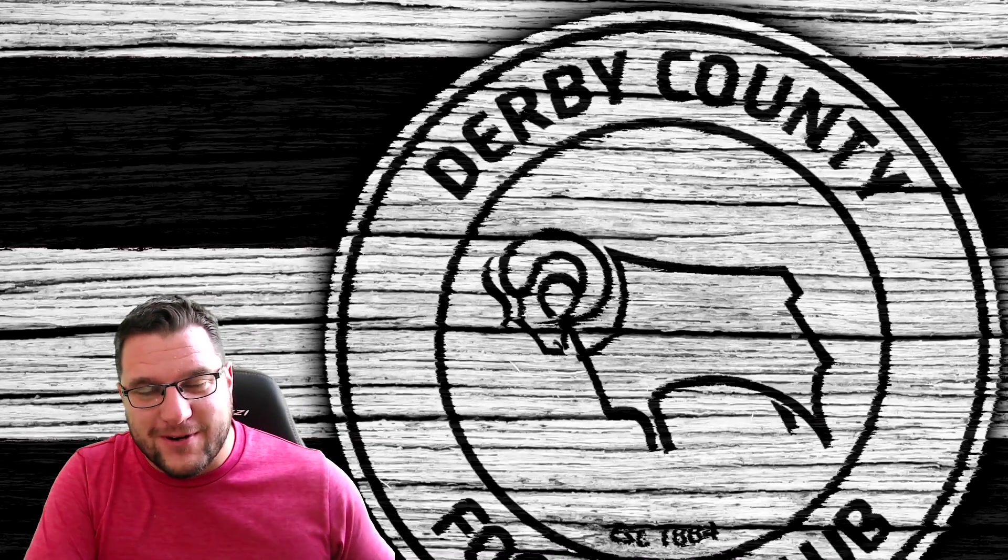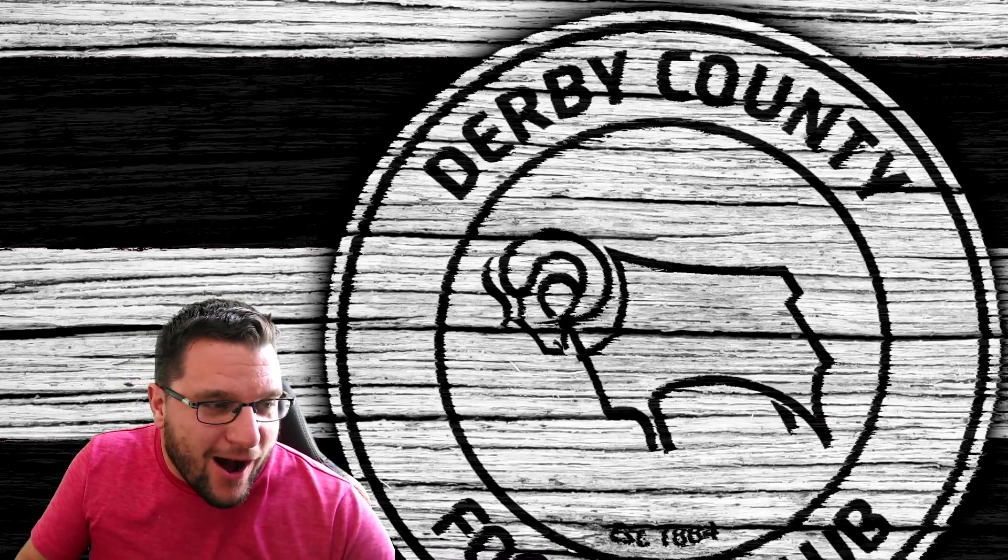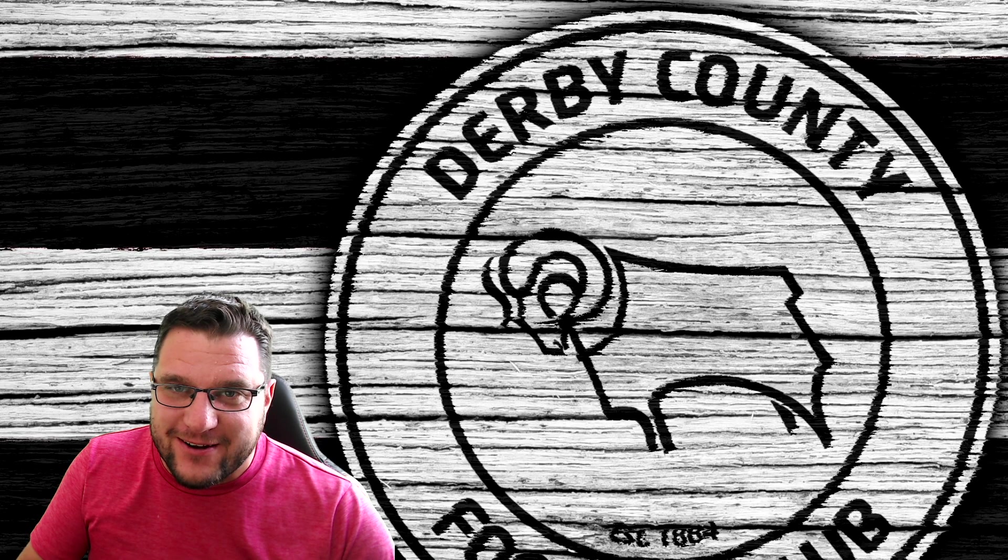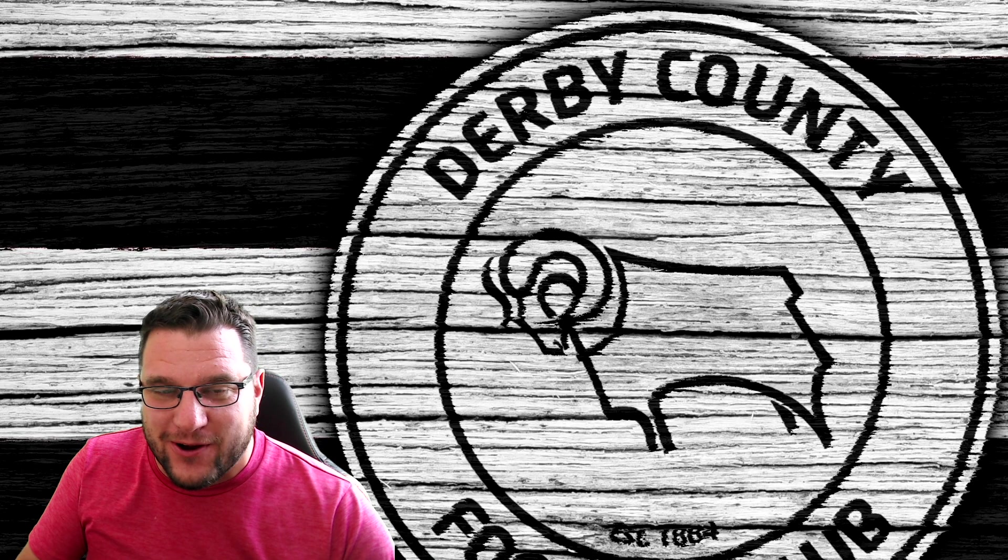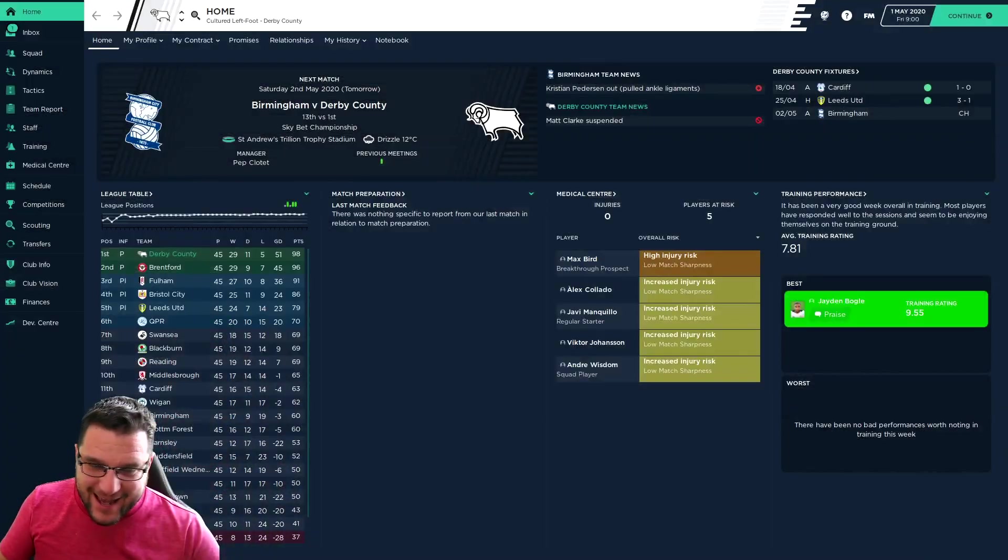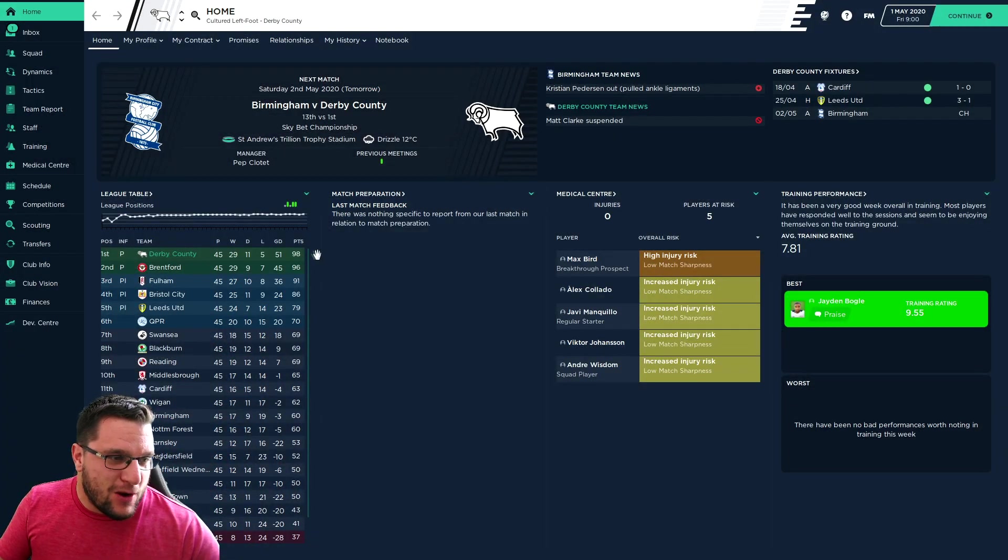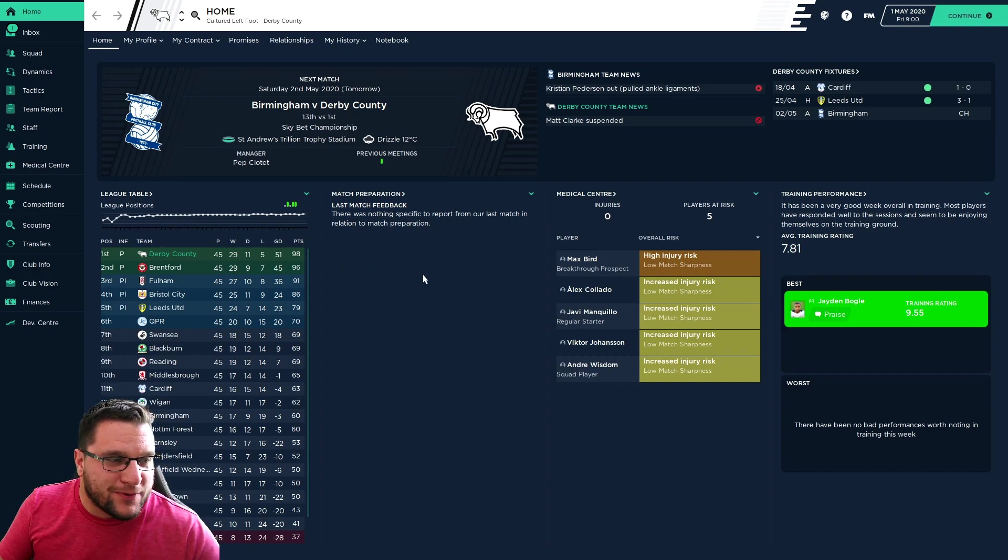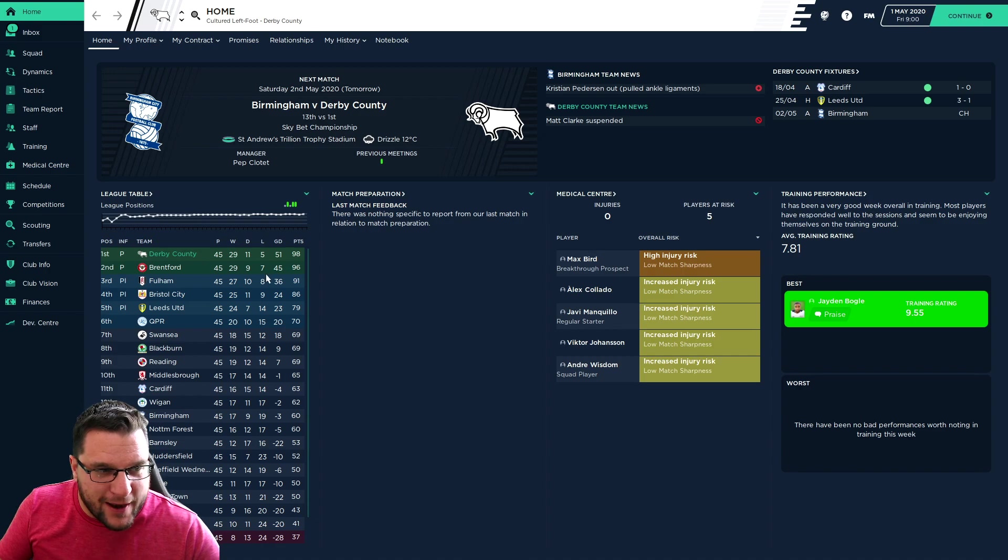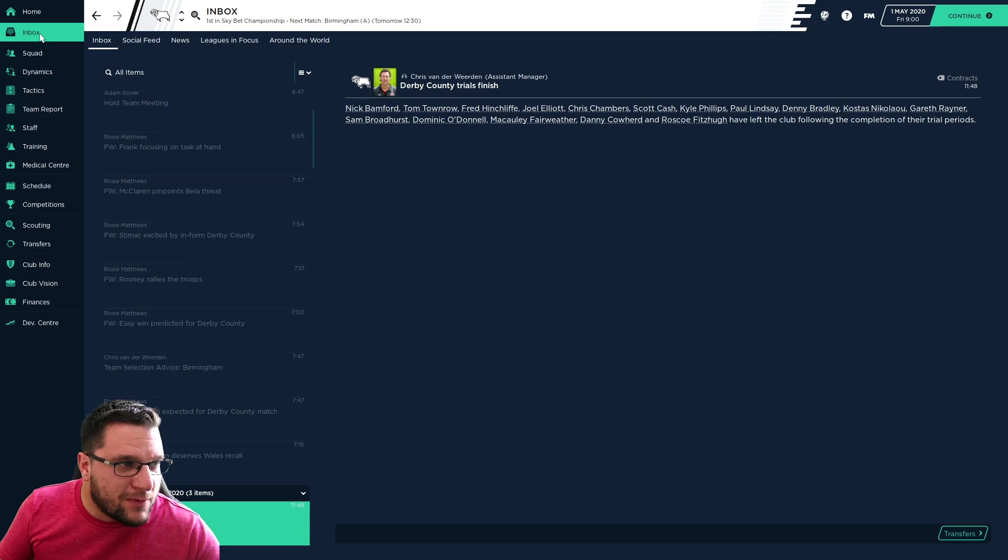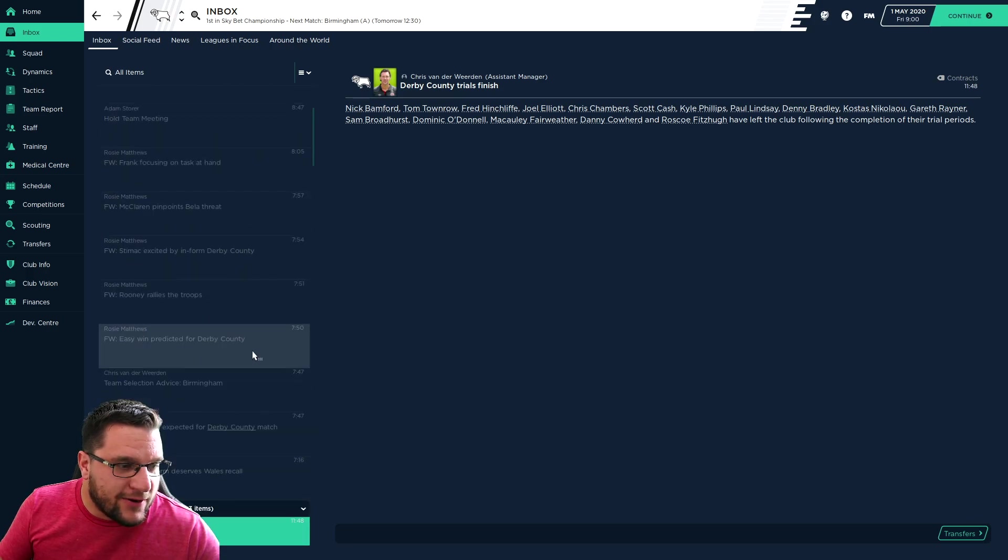We're coming to the final game of the season where we are guaranteed to finish first or second, and then it'll be the transfer window before we take on the Premier League. Let's dive into the game. We just need to get a point and we guarantee top spot. No matter if Brentford win, our goal difference should be much better because they have to win 6-0. We have Birmingham, that's who we're playing against.